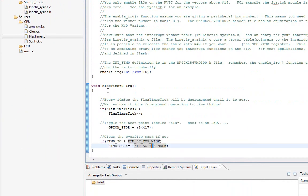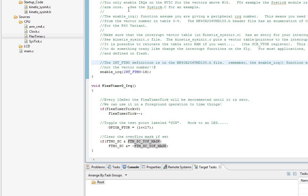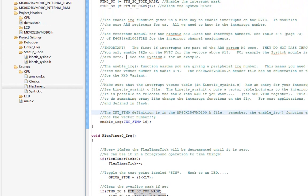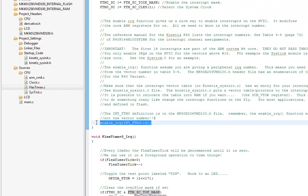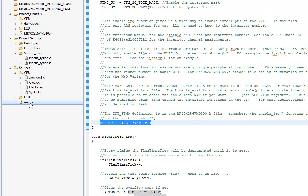This thing will just work. To recap, to enable an interrupt that goes through the vectored interrupt controller, which is all of them that is chip specific, you have to enable it in the peripheral itself. Then you have to call this enable IRQ and give it the IRQ number. Then finally, populate the table.